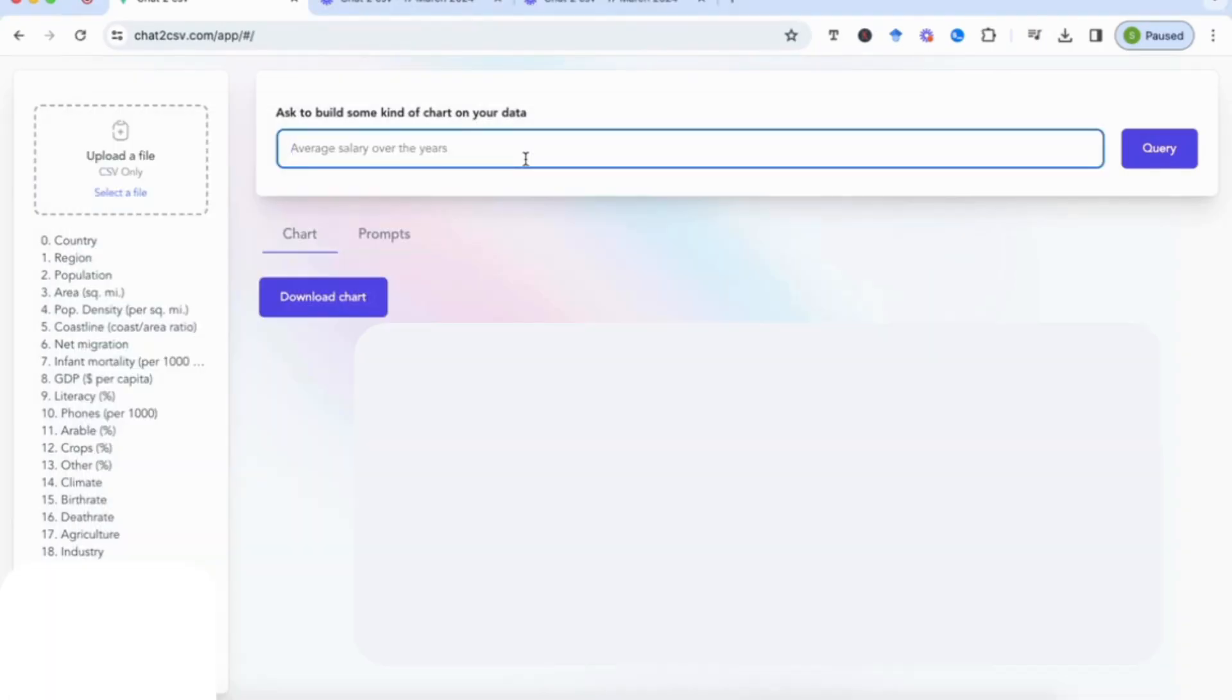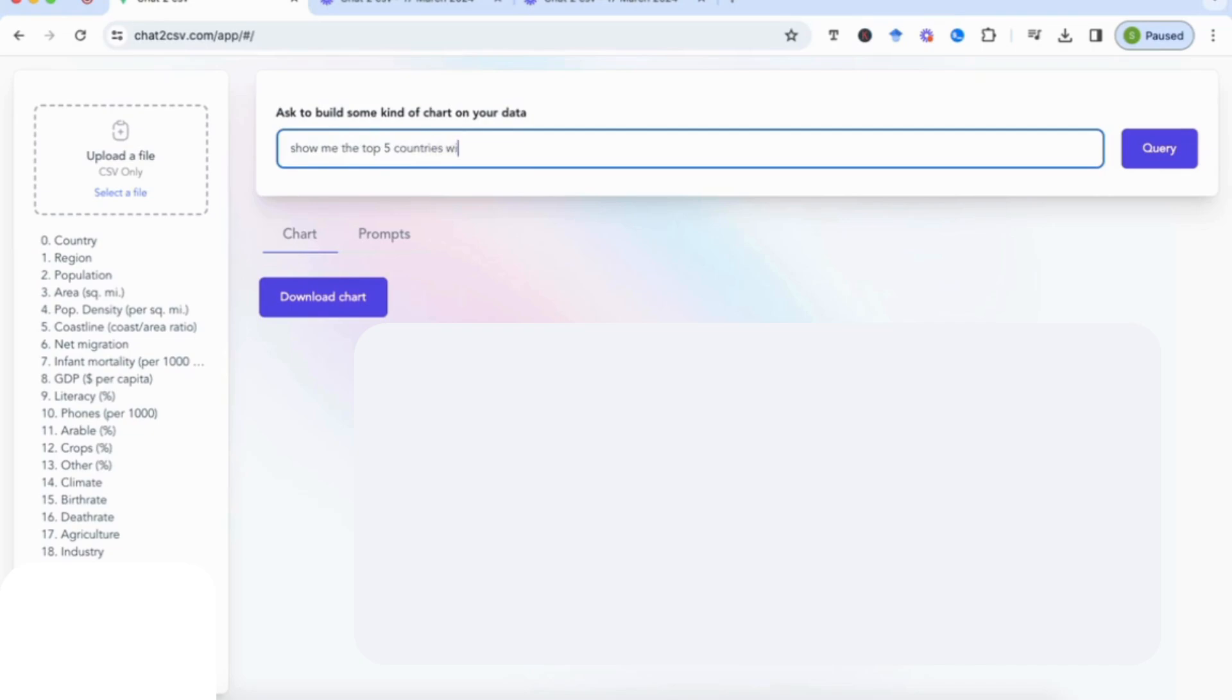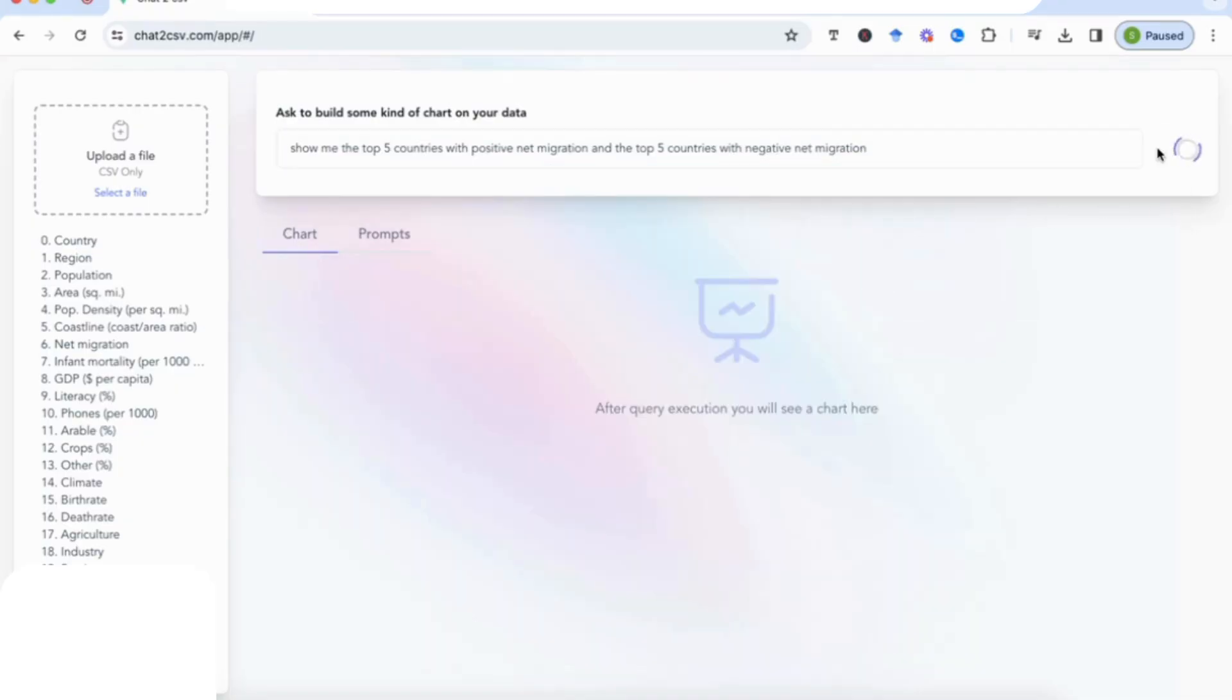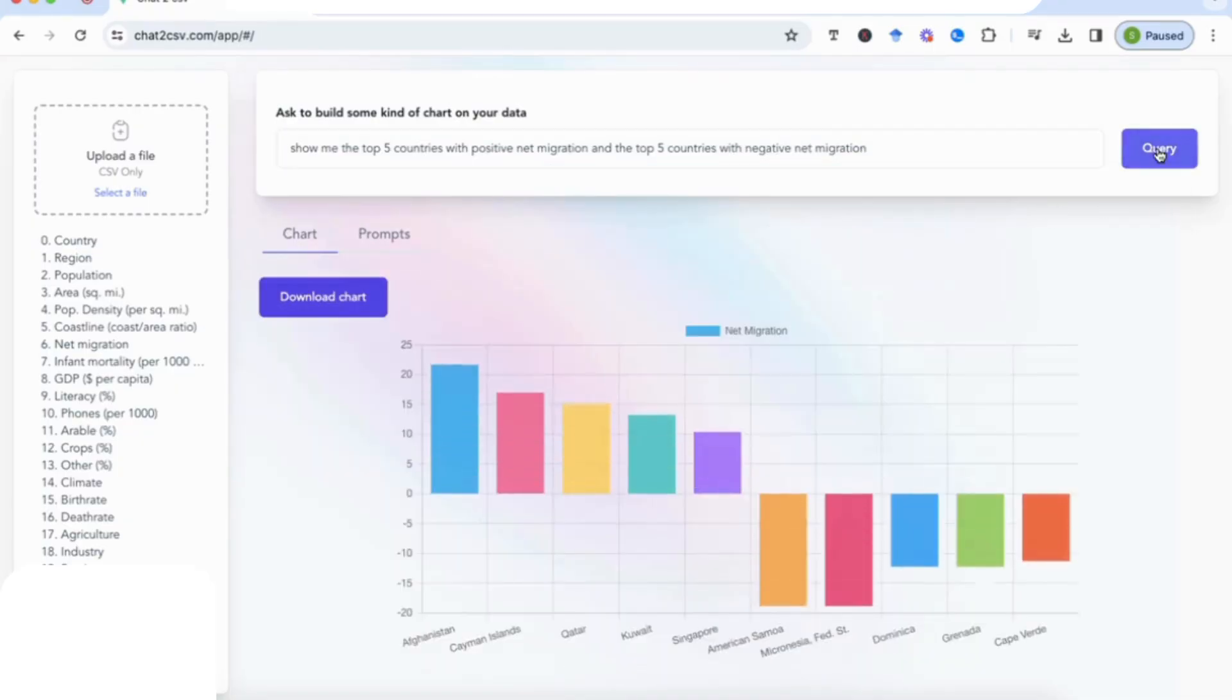So I could have another prompt here and say 'show me the top five countries with positive net migration and the top five countries with negative net migration.' And I'm going to enter that.